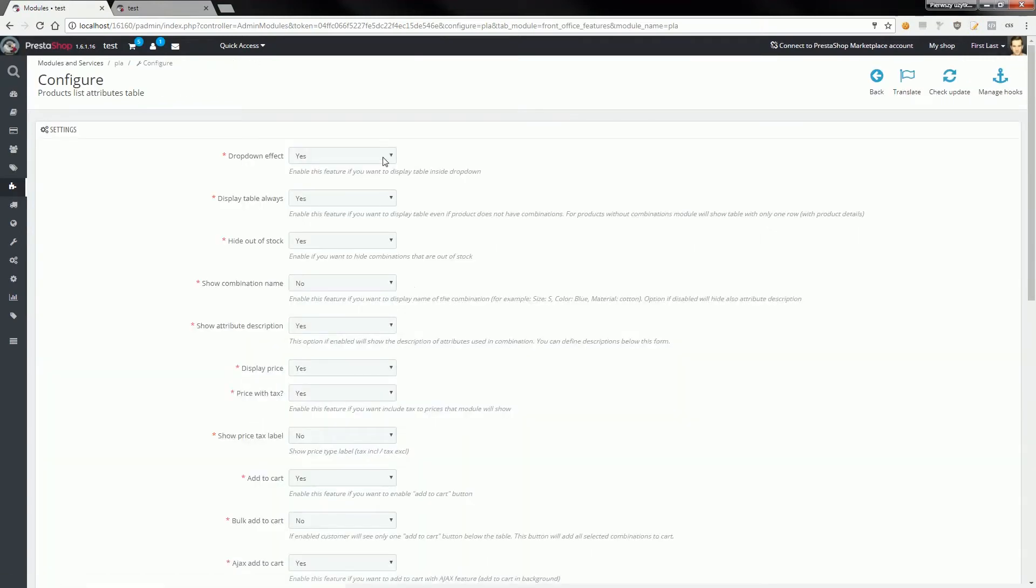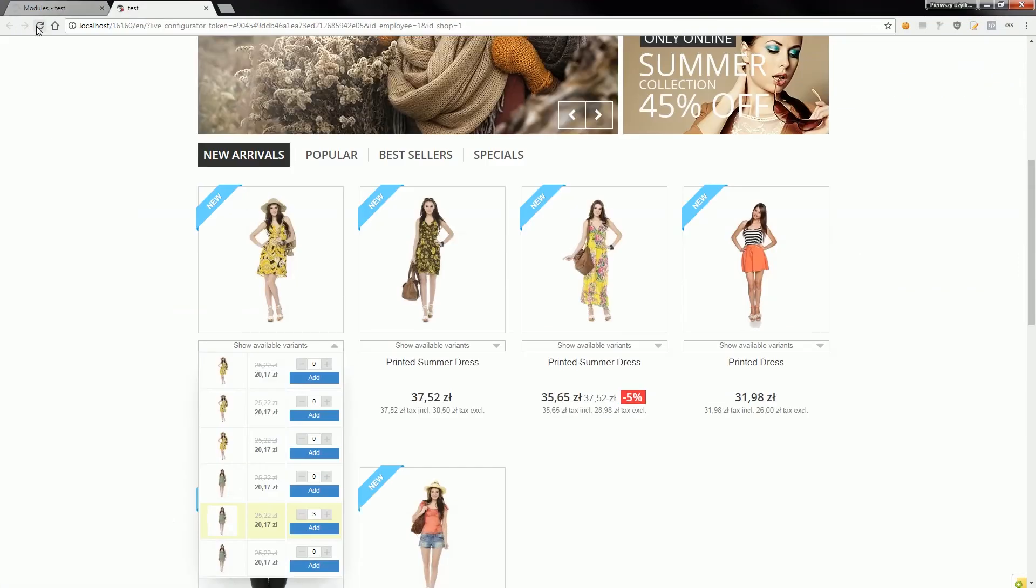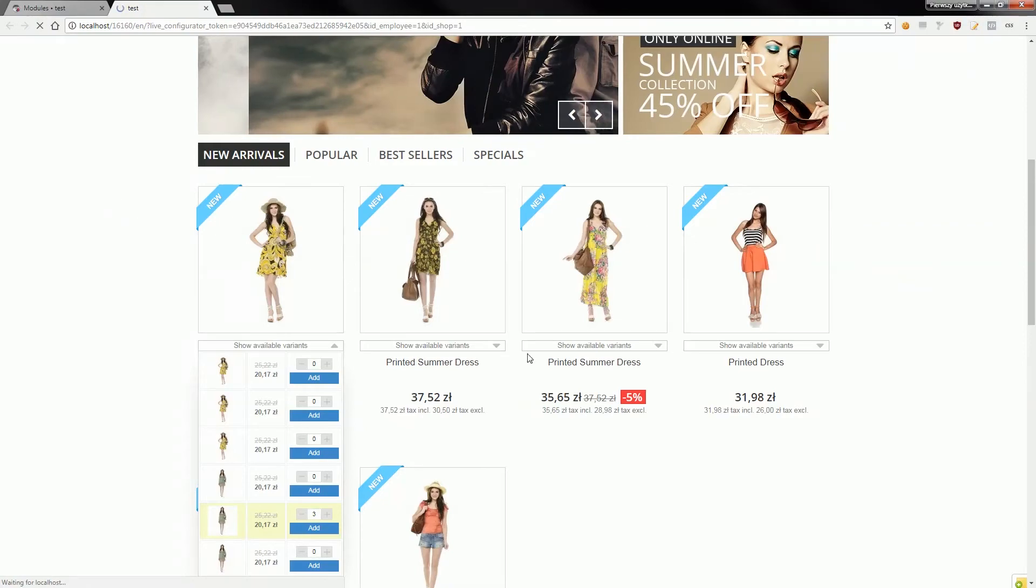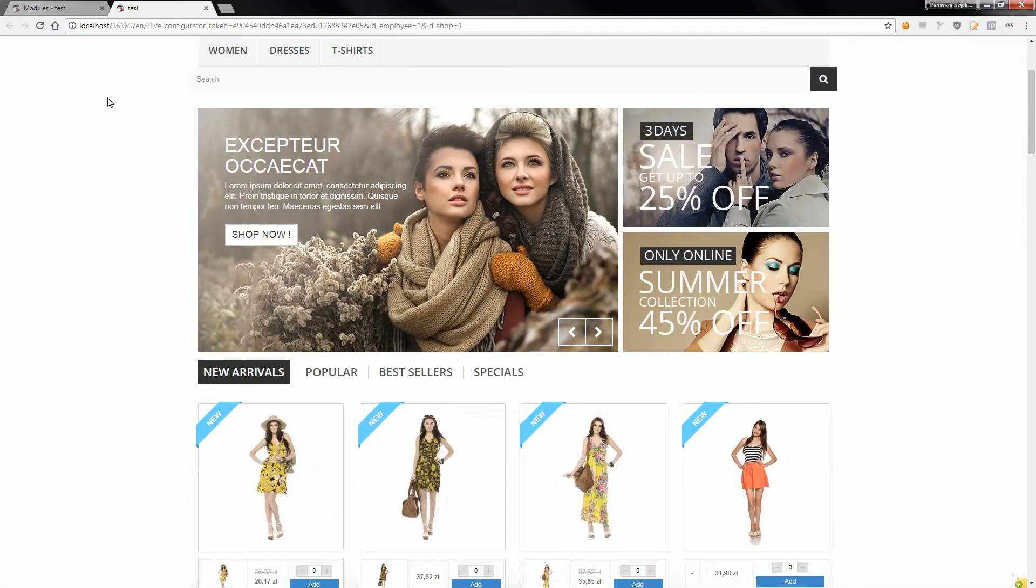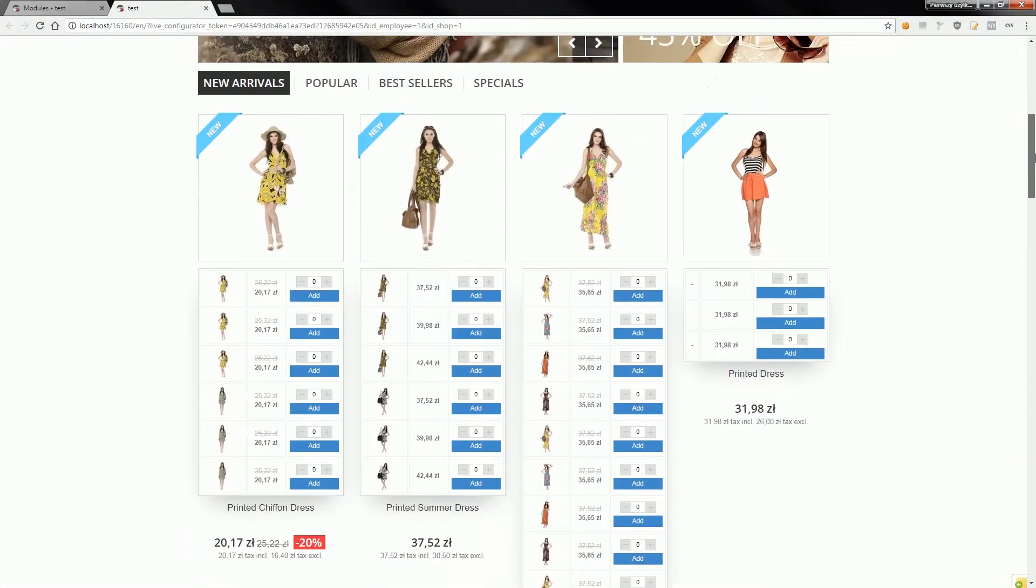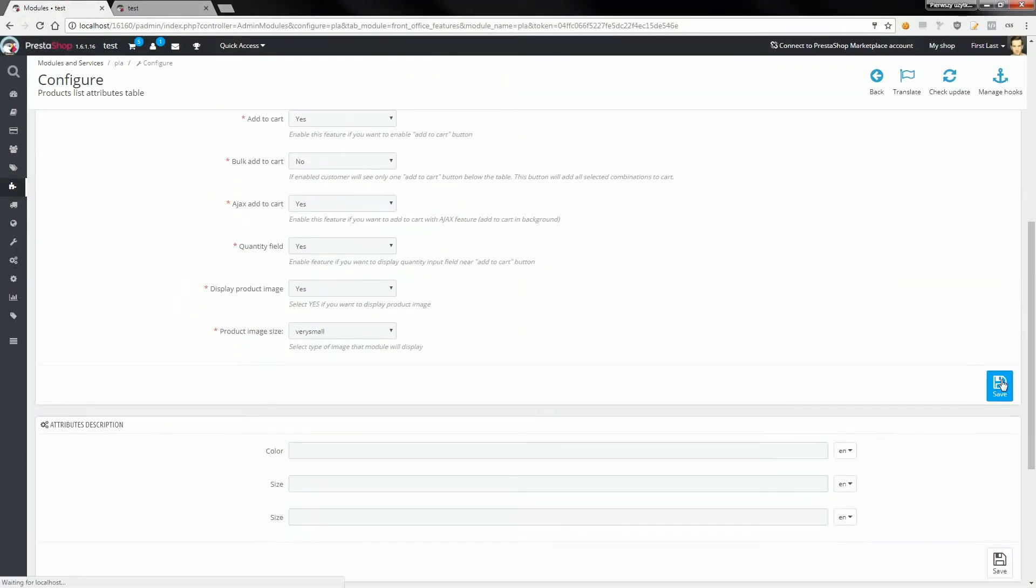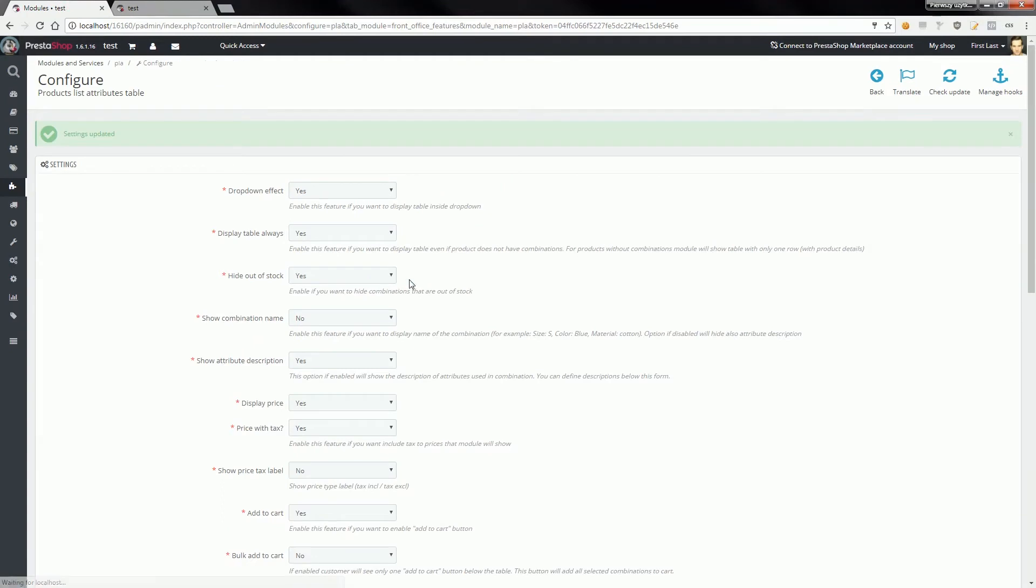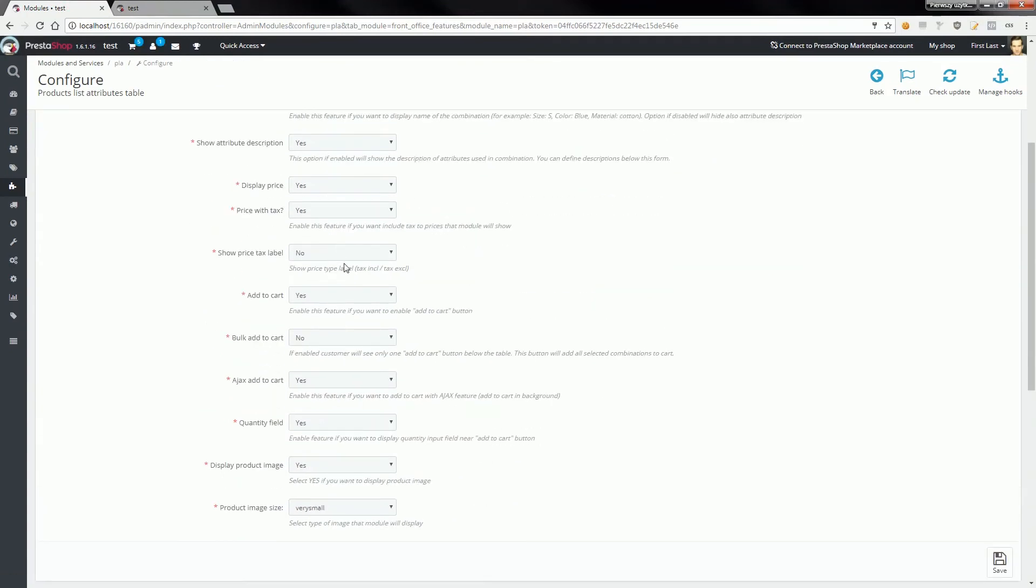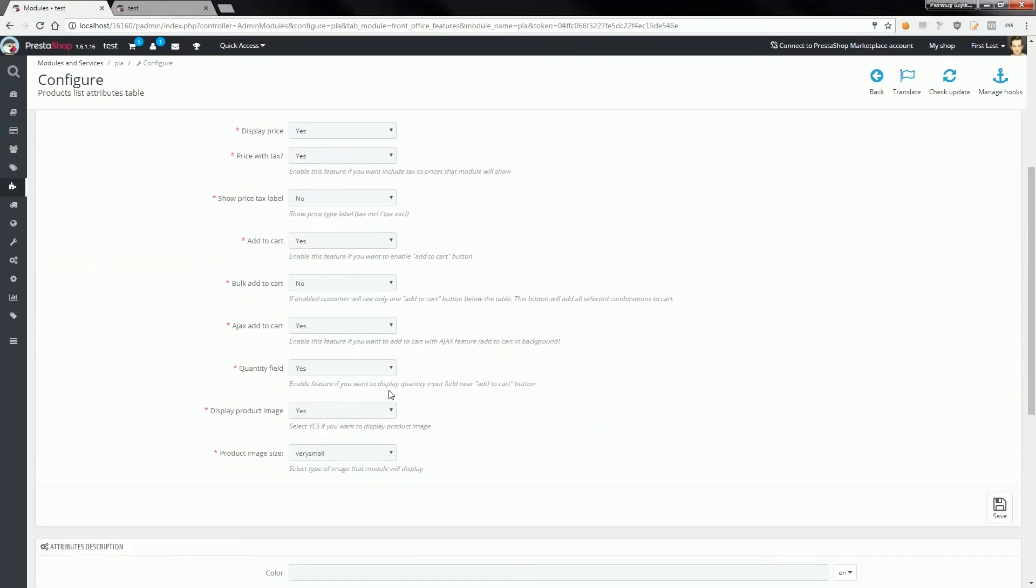If you configure the module to show a list of available variants without the dropdown, it will look like this. As you can see, it doesn't look good if you've got many combinations, so I strongly suggest using the dropdown effect. You can also enable options to show the name of combination, for example.